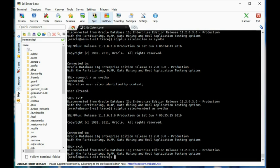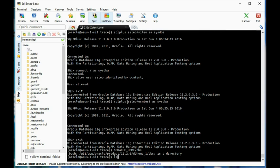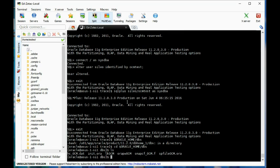I also want to make sure you see the naming convention for the password file. First of all, it's found in ORACLE_HOME/dbs. And the password file is named orapw followed by the SID name.